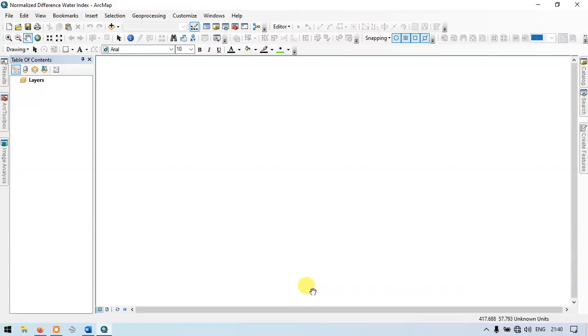Hello everyone, welcome to TerraSpatial. Today I will show you how to create a normalized difference water index. So let's get started.